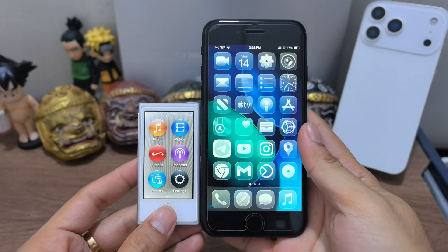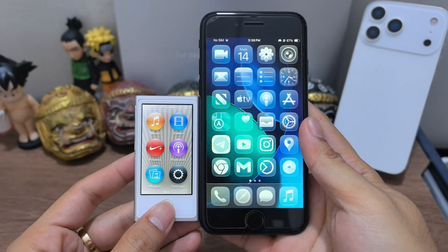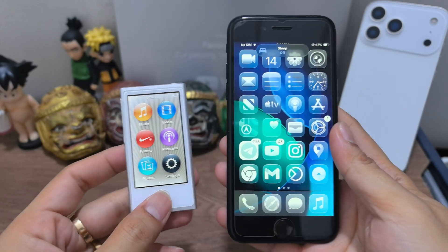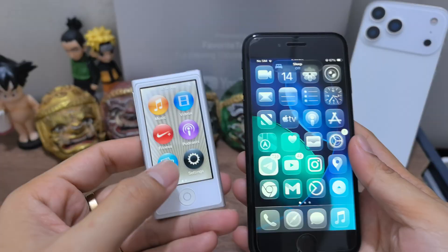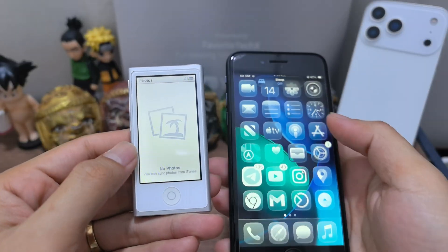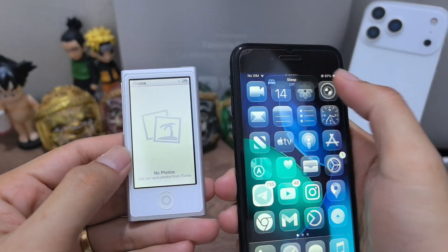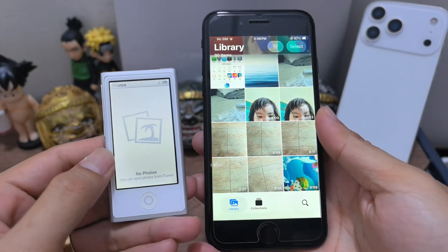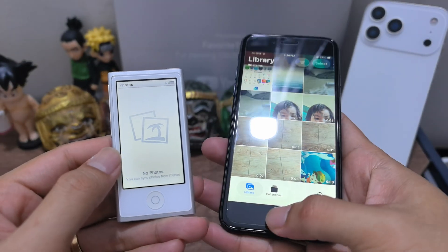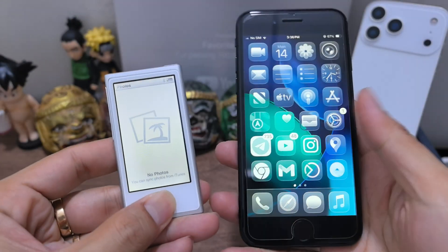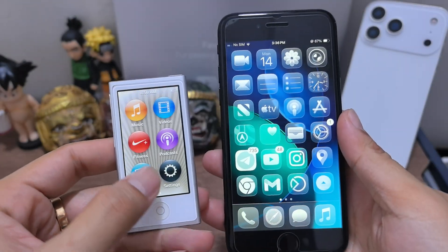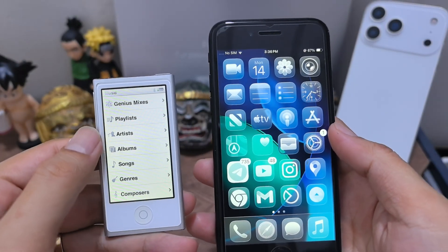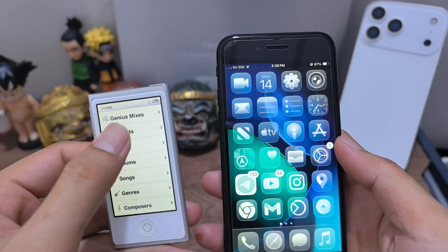iPod OS versus iOS 26. You can go to Photo, like this. You can go to Music, like this.